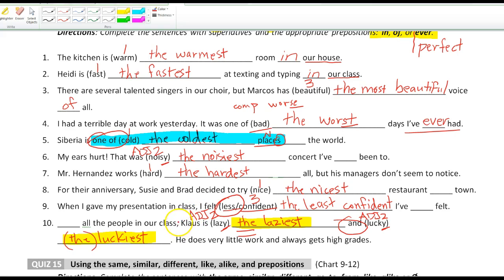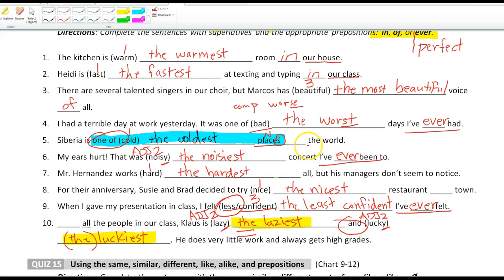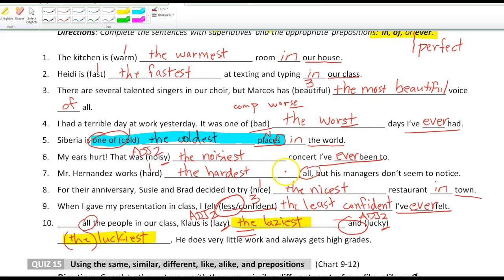Now let's go back to the prepositions: in, of, and ever. When we have the perfect tense, use 'ever.' When we have a place like 'the world' or 'town,' use 'in': 'in the world,' 'in town.' When we have 'all,' we use 'of': 'the hardest of all.'